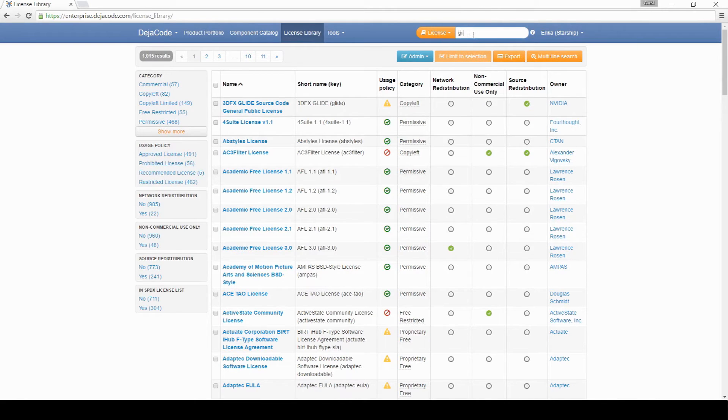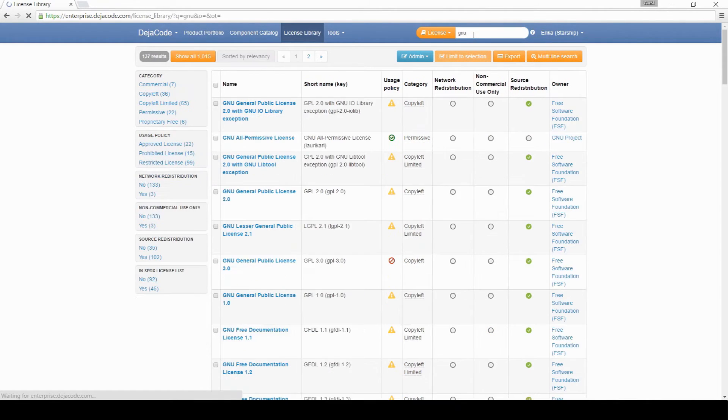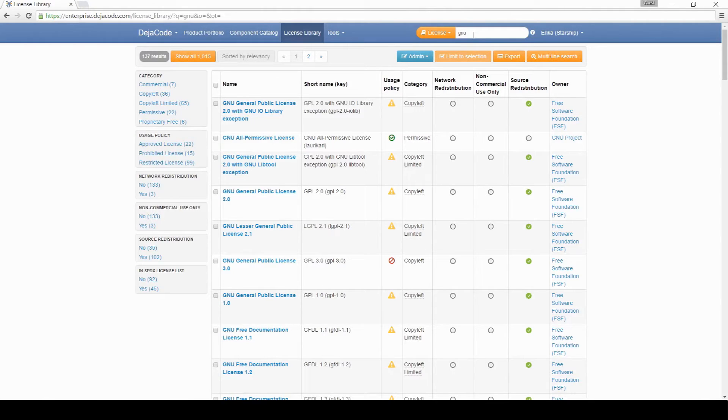You can search for specific licenses. In this example, we will search for GPL 2.0.